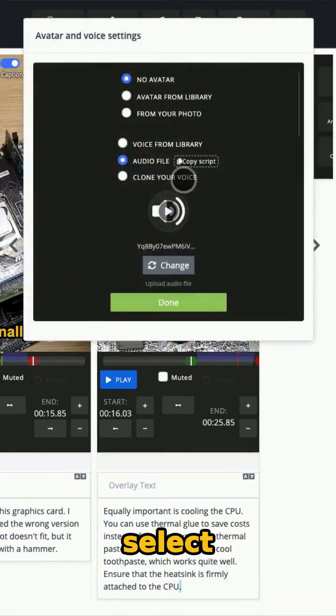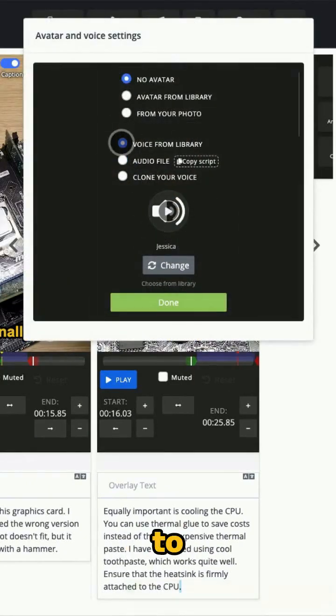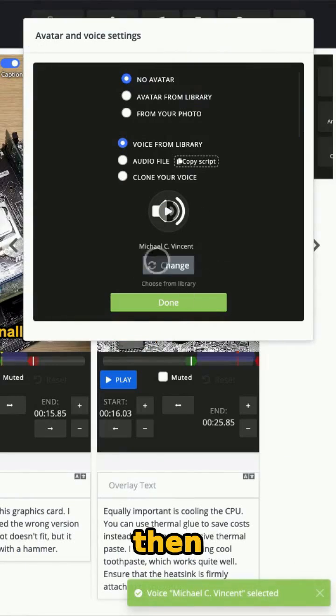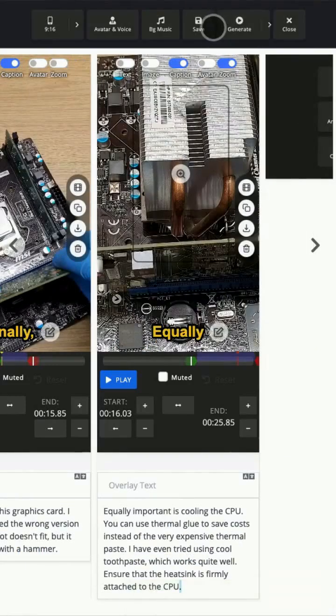Finally, select a voice by going to Avatar & Voice, choosing Voice from Library, and then selecting your preferred voice.